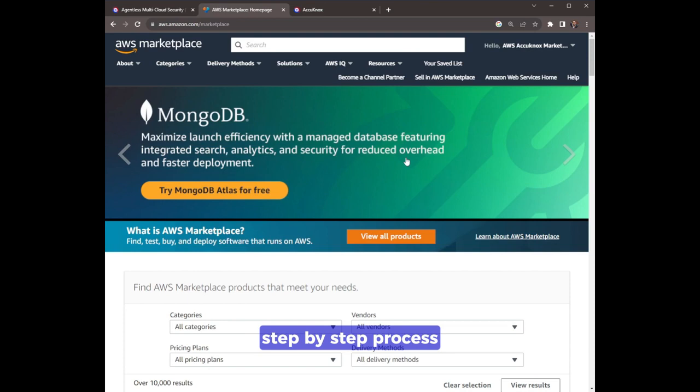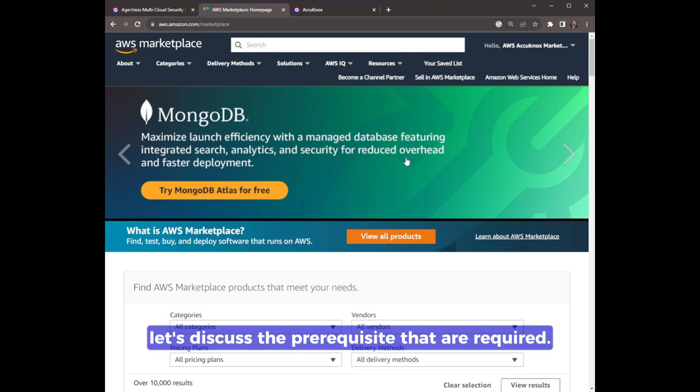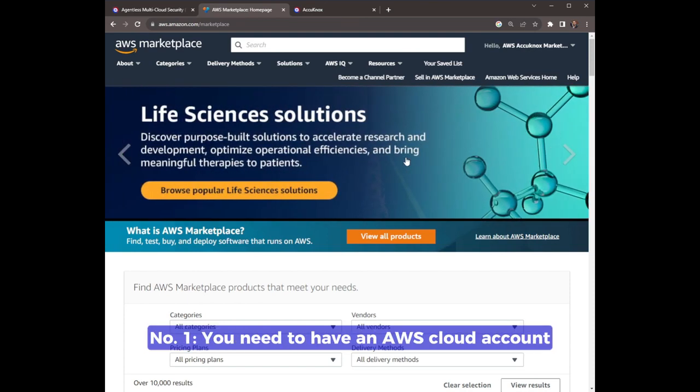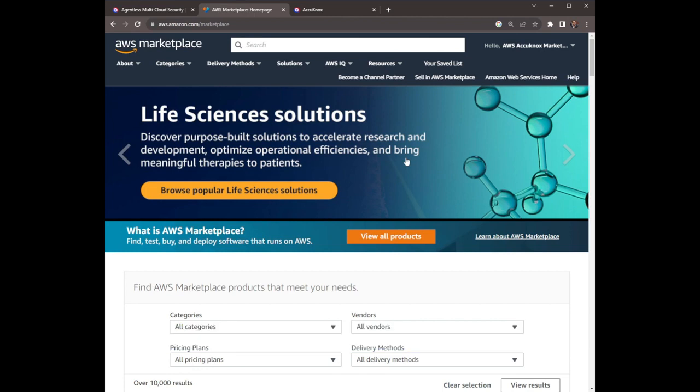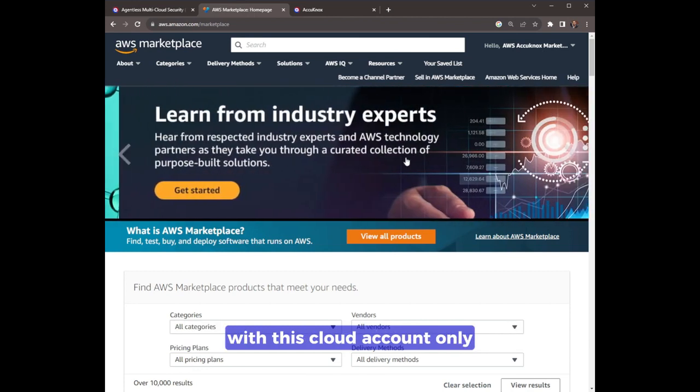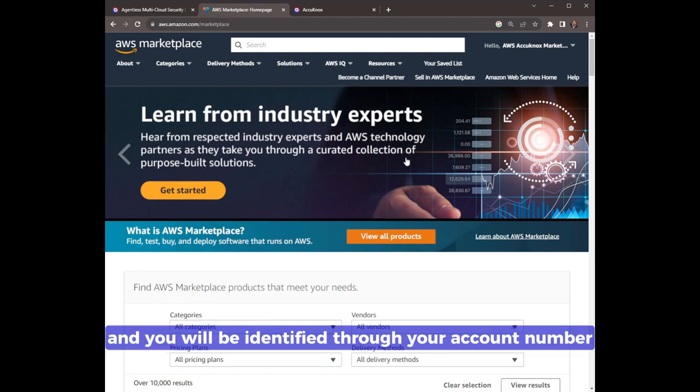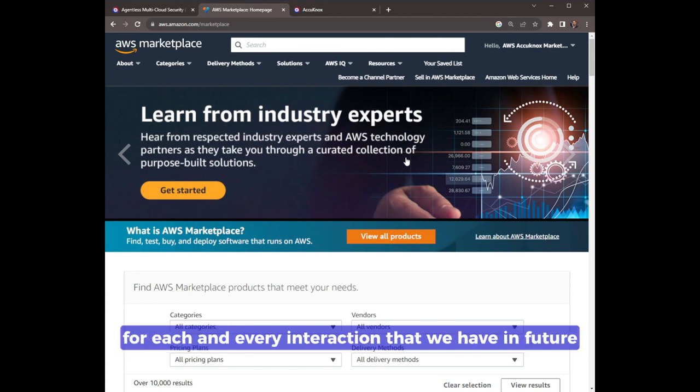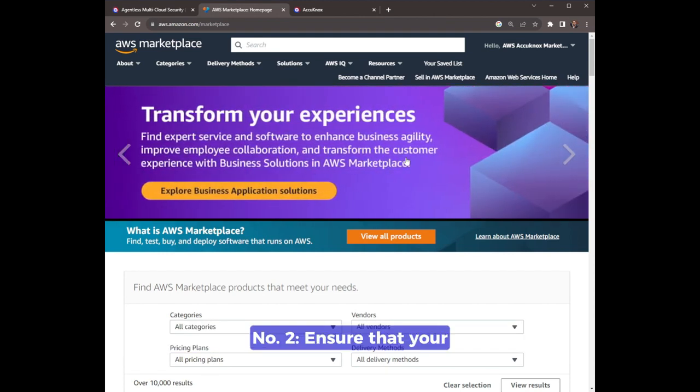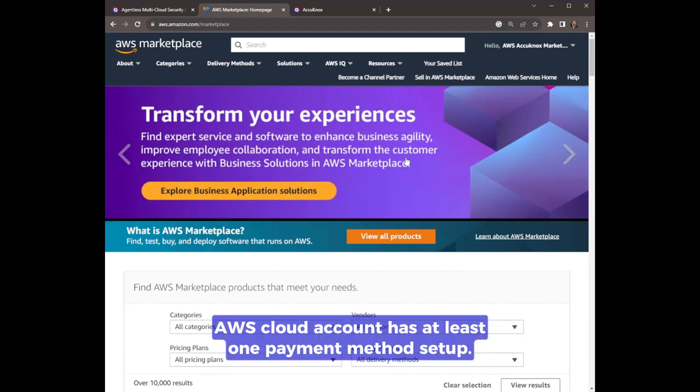Before we get into the step-by-step process, let's discuss the prerequisites that are required. Number one: you need to have an AWS cloud account. The subscription will be associated with this cloud account only, and you will be identified through your account number for each and every interaction that we have in future.